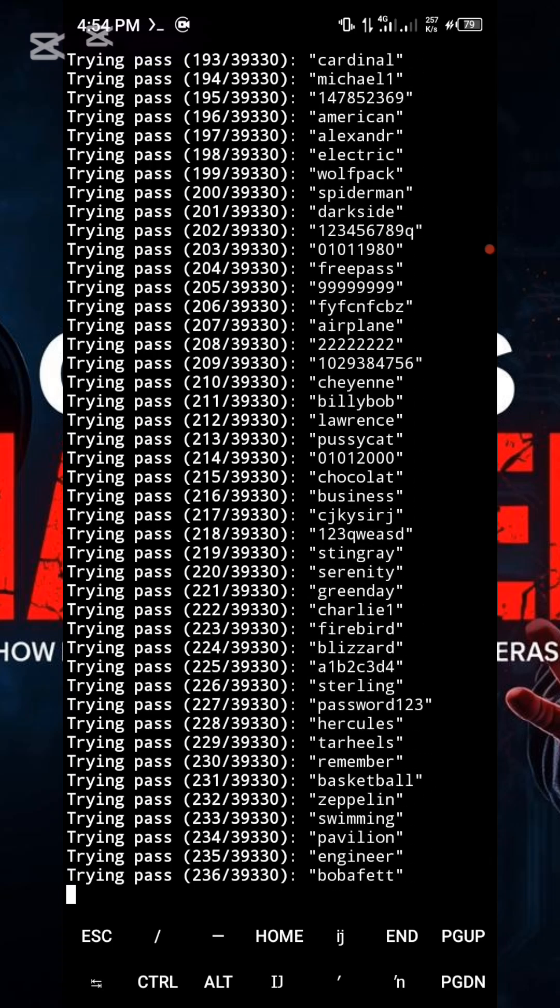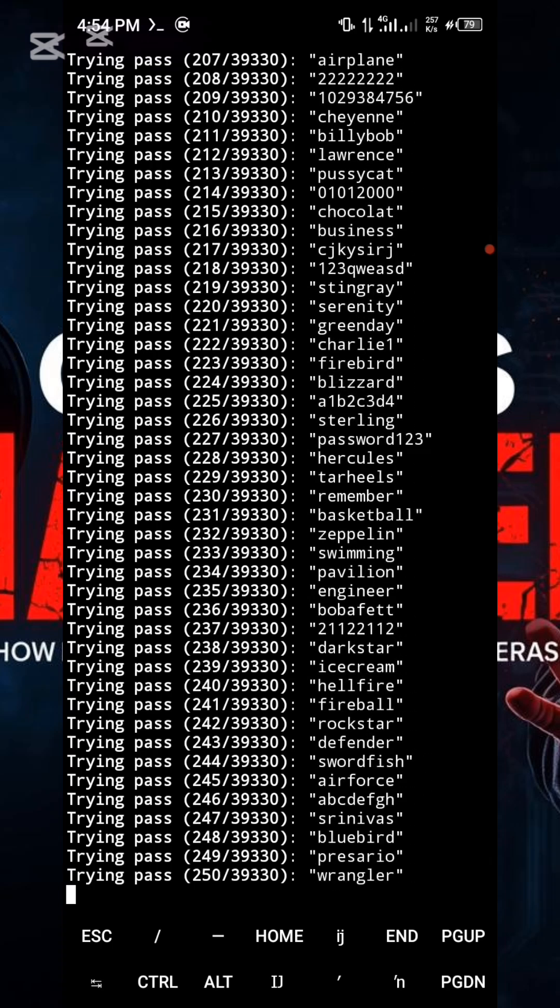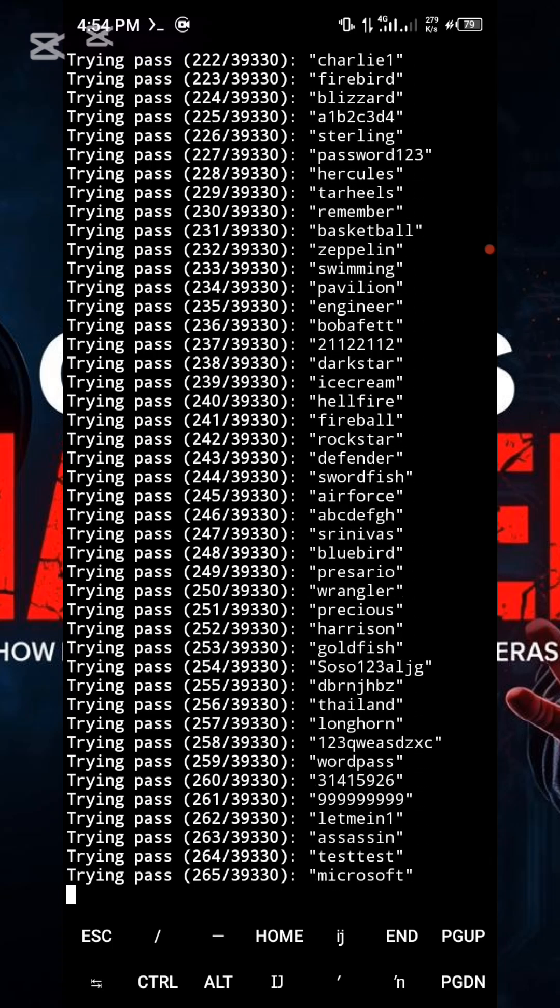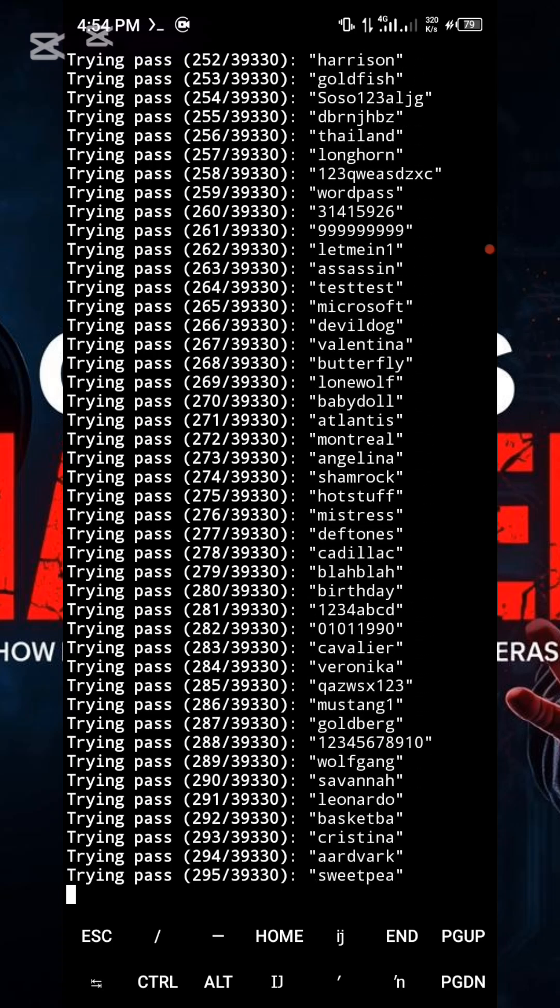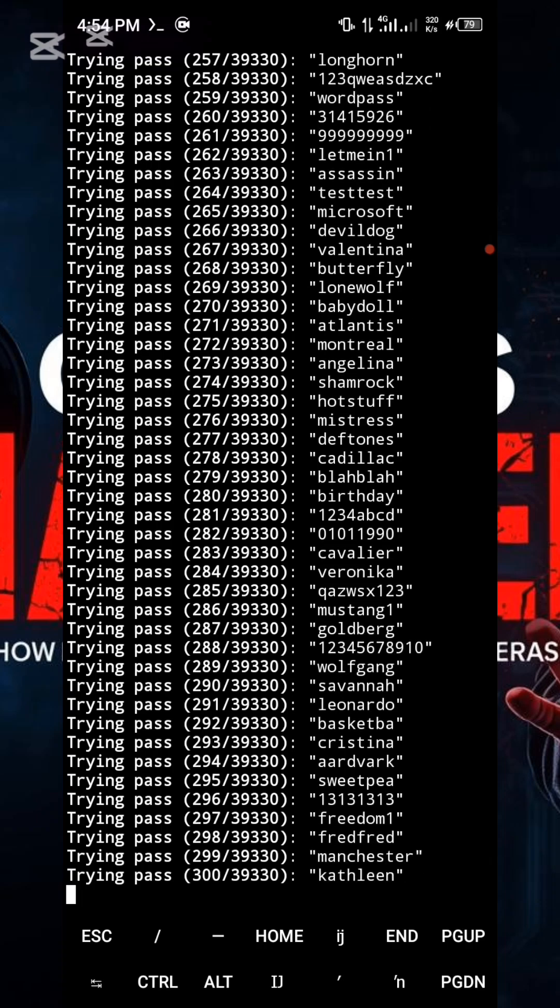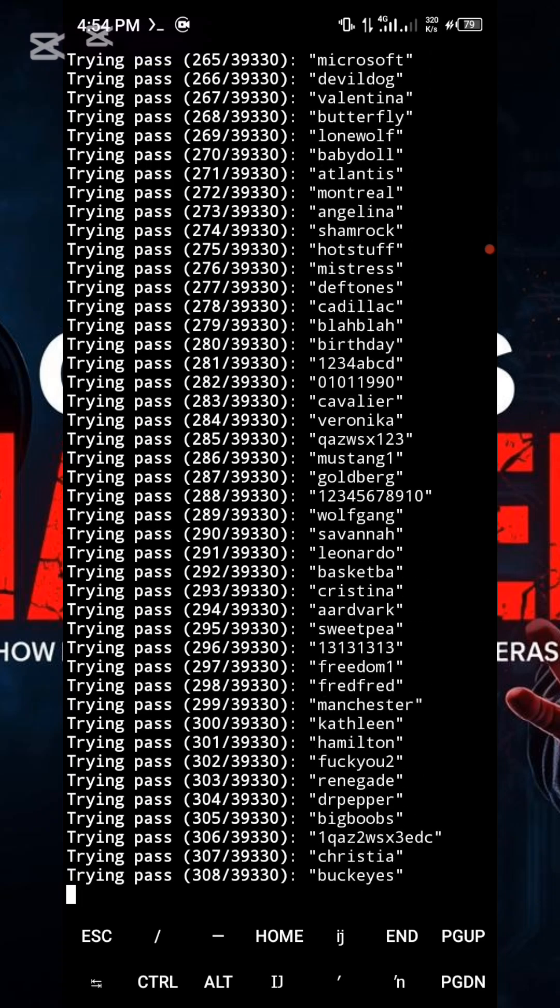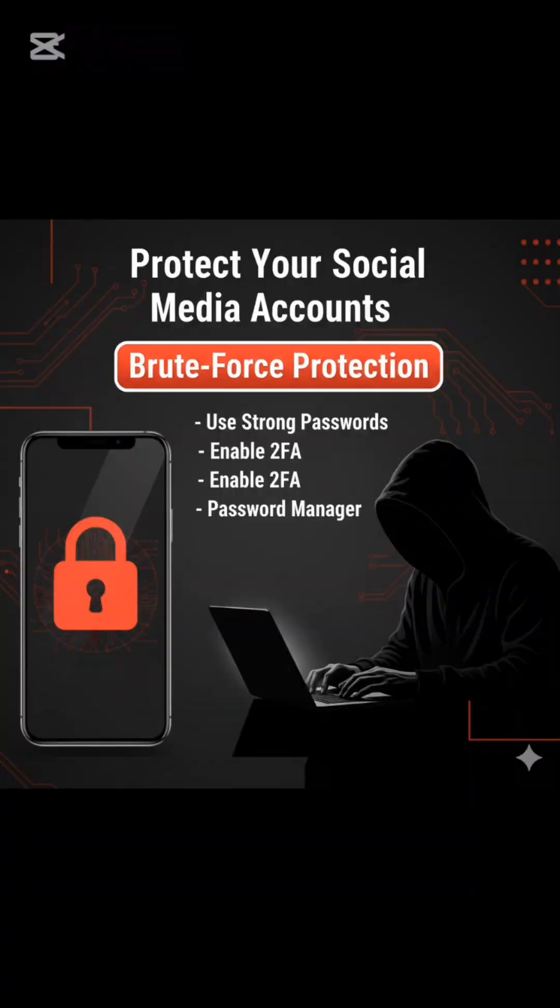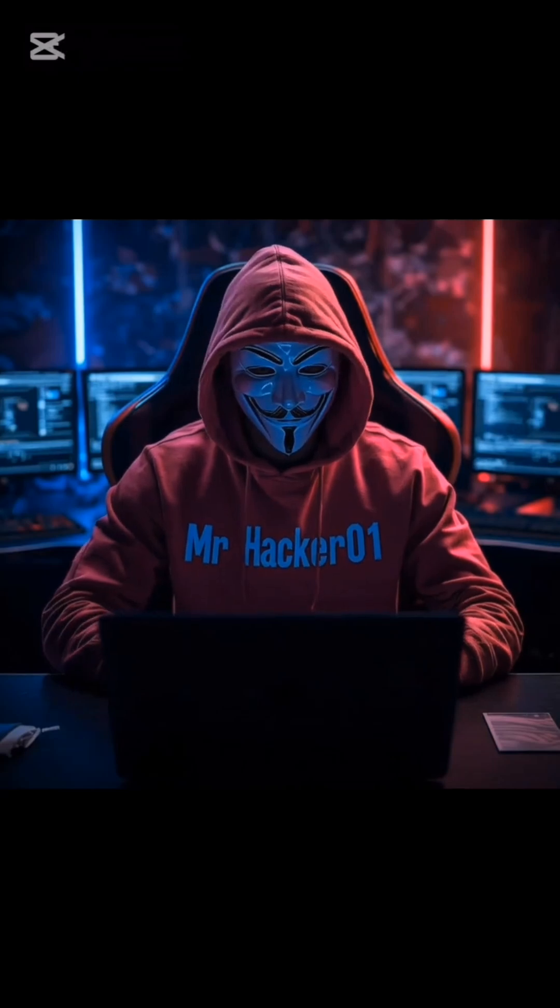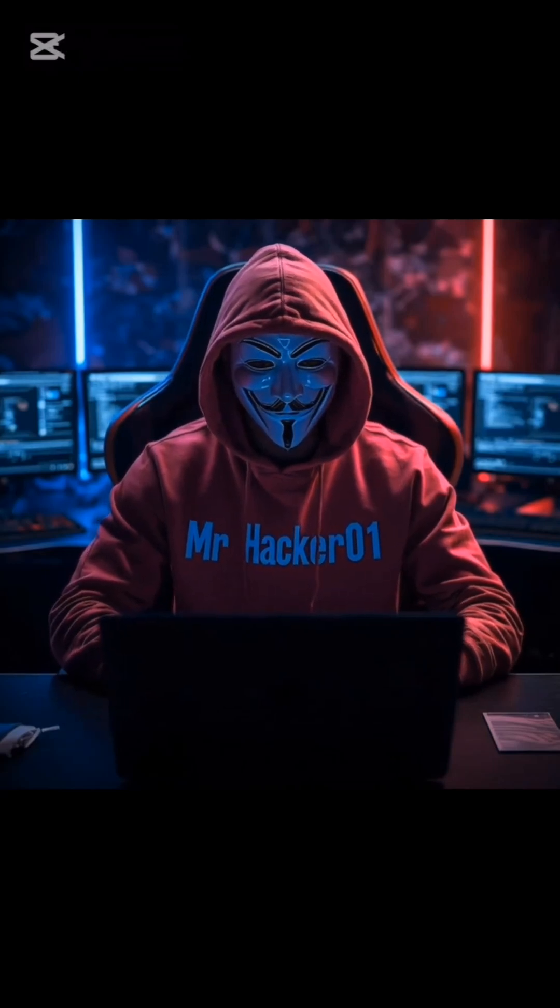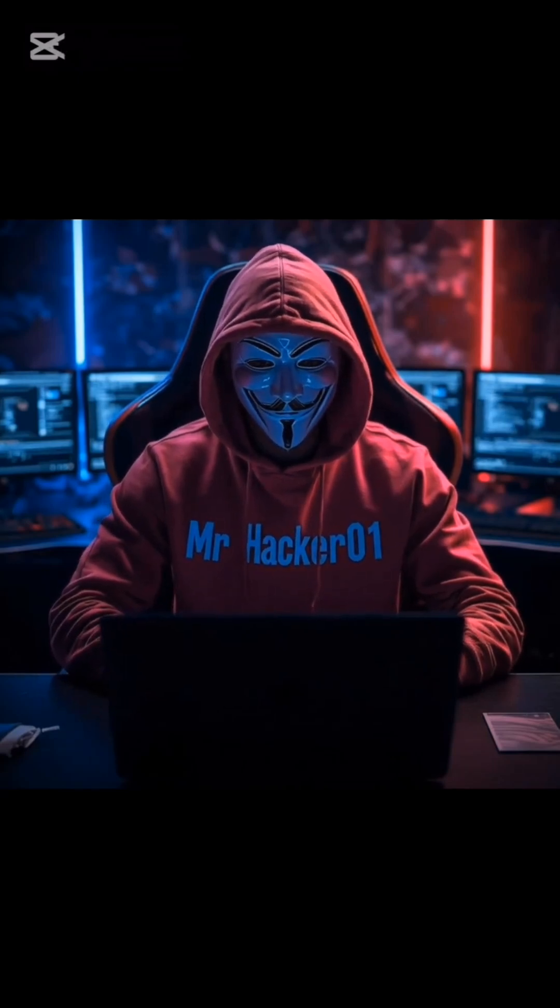Now, let's pivot and discuss the crucial defenses. How can you protect yourself against this exact type of brute force attack? Use strong, complex passwords. Ensure your password is long and complex, containing a mix of uppercase, lowercase letters, numbers, and special symbols. Avoid using dictionary words.